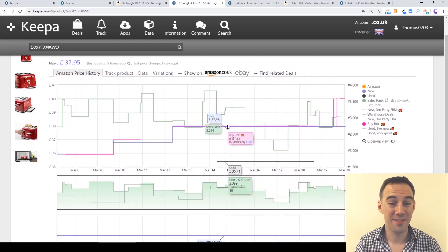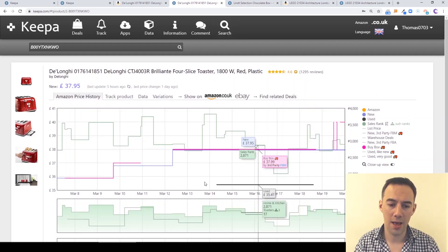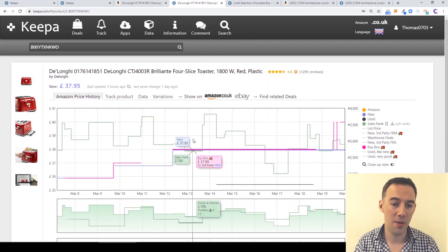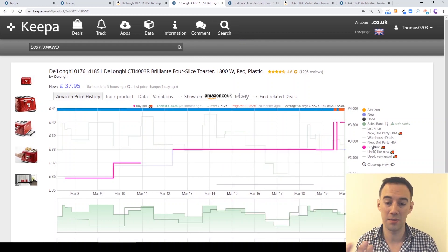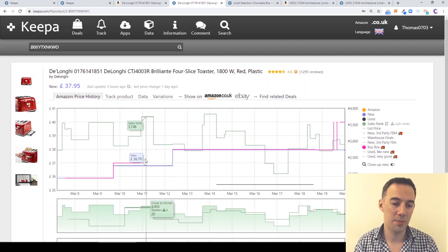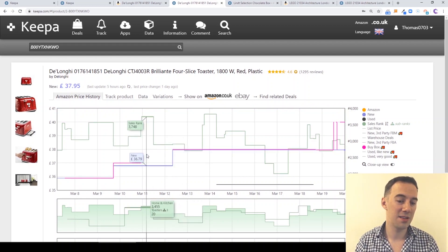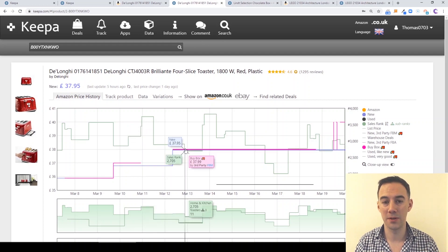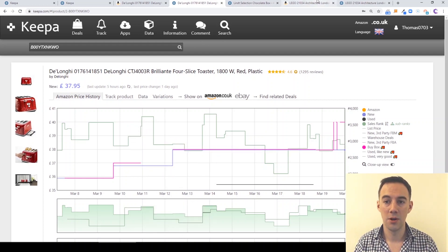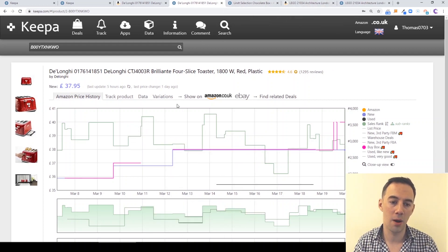That covers the changes to the buy box. Another thing you might notice is when the buy box is no longer active — i.e. it's been suppressed, maybe the price is too high — there's going to be a gap. That gap shows you that there's no buy box data, meaning it's been suppressed. We can see that in other listings and I'll go through that as well.